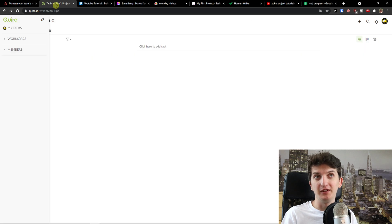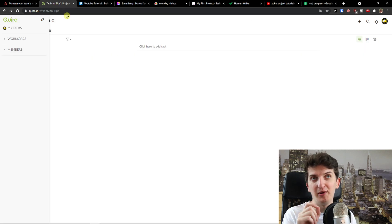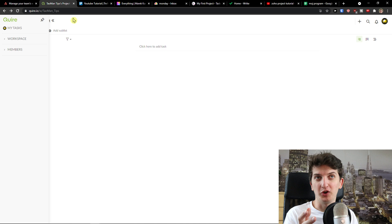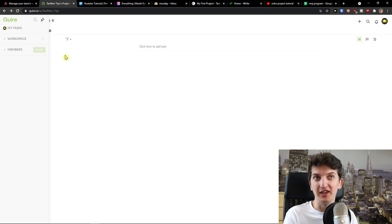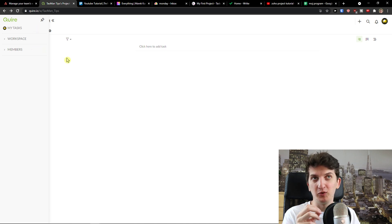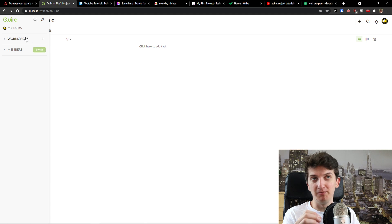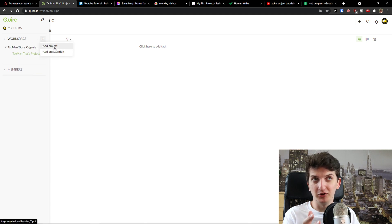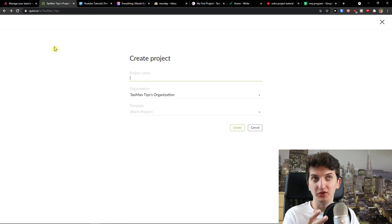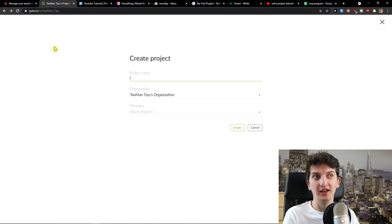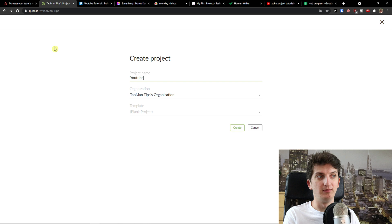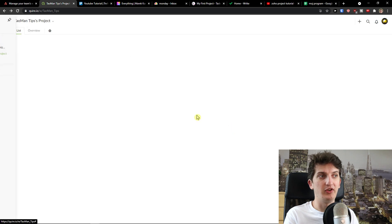Now, the first alternative that I really like, and it's a new player on the market, it's called Quire or Choir. I don't know how to read that. So what I really like about Quire is that it's really simple. So you come here, you click Workspace, you can simply add a project or organization. Let's say I'm going to add a new project and it's going to call project name YouTube.